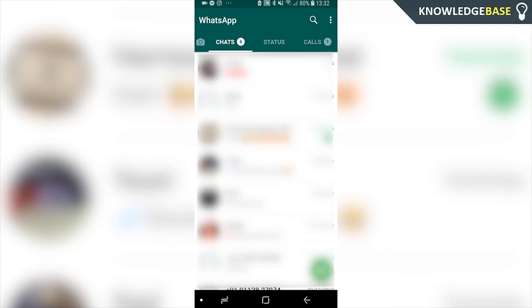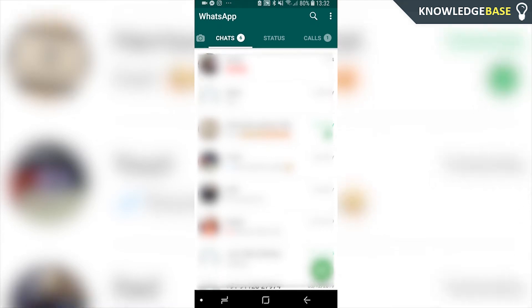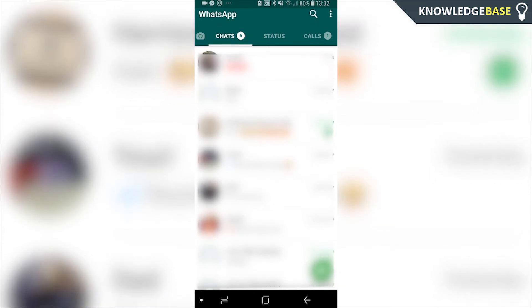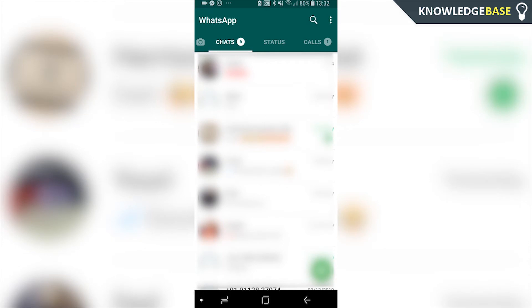In today's video I'm going to show you how you can hide your WhatsApp photo for a specific person. I'm going to show you the best way you can do this and make it quick, showing you exactly what you need to do.